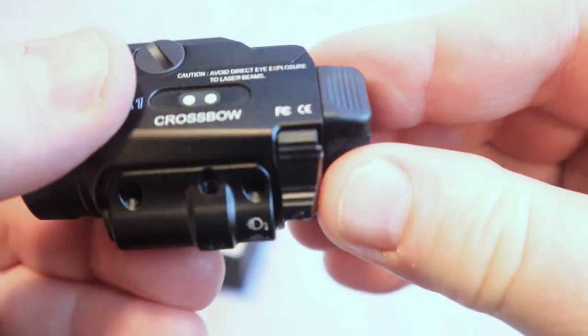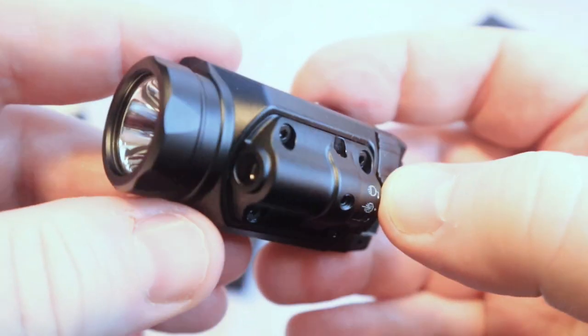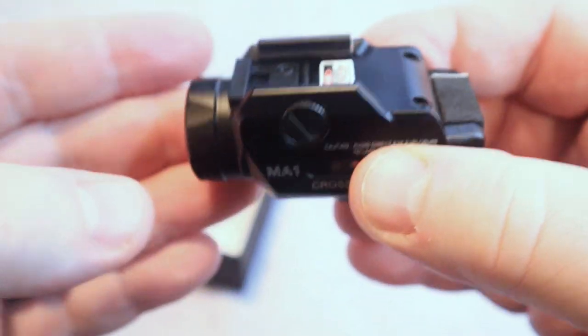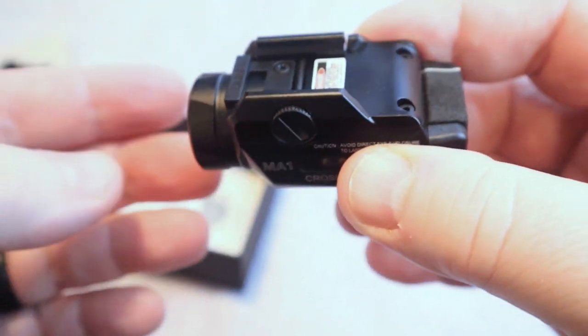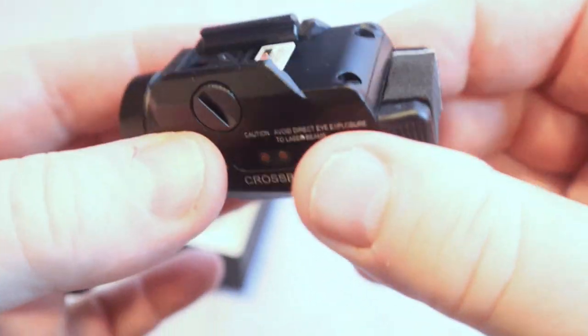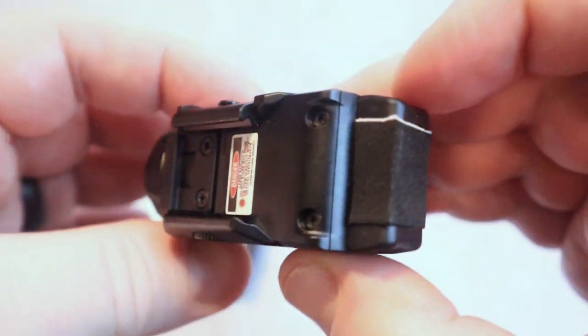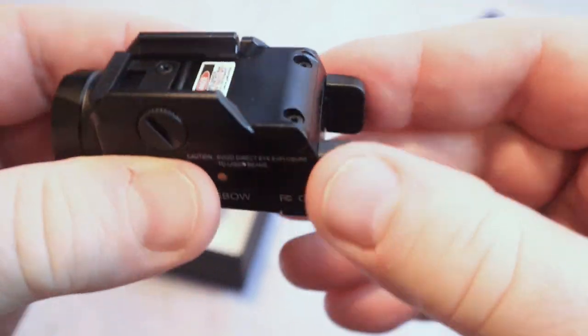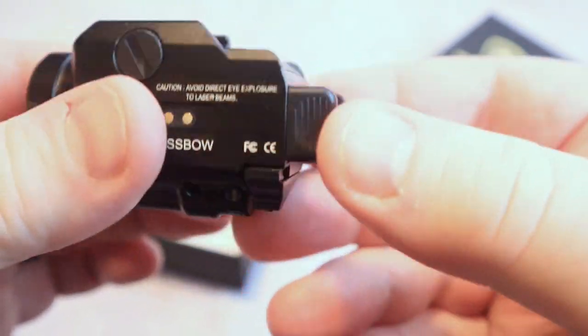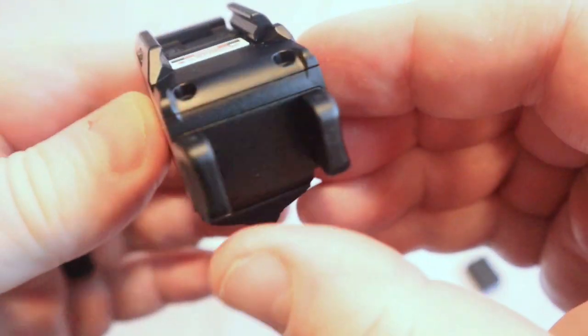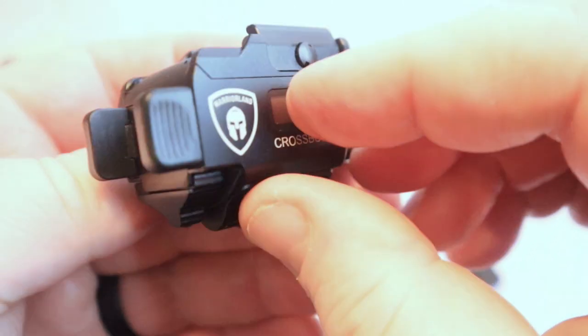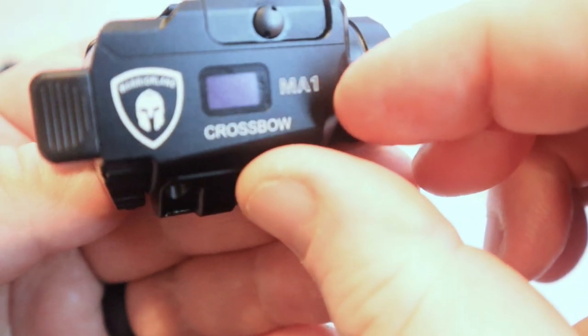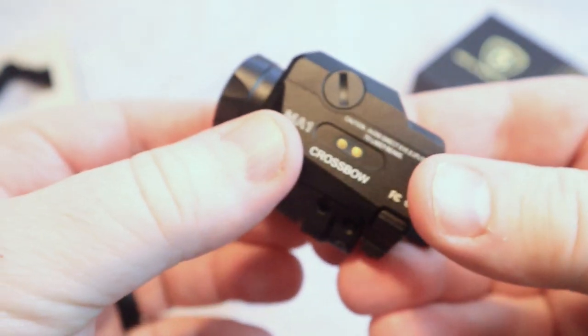Now you do have a switch on the bottom here, and what that switch is for is for switching between a few of the options of this particular laser light. Just to show you guys that the controls are ambidextrous, so you would be able to reach them depending on whether you're a right-handed or a left-handed shooter.